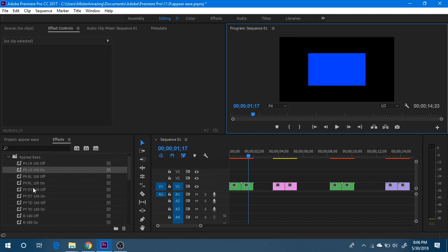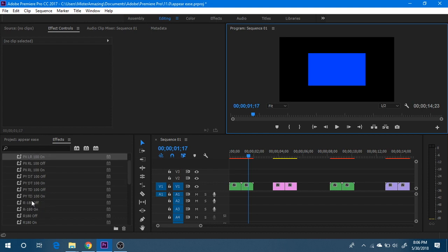And then you see we don't have these here because this is negative 180 degrees and this is a positive 180 degrees. And what these on and off designate here is that for this particular plugin you're going to be ramping on position X from left to right 100 pixels.